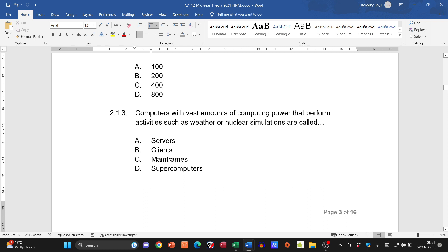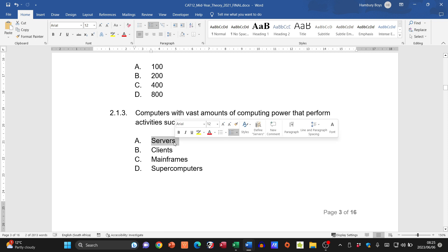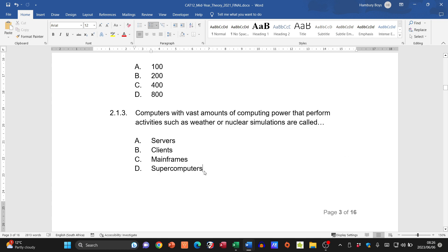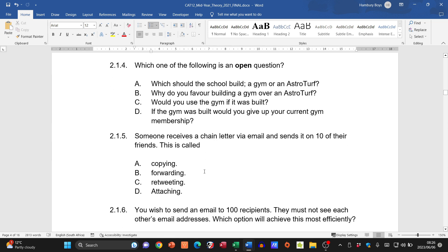Question 2.1.3: computers with vast amounts of computing power performing activities such as weather or nuclear simulations. A server provides services to a network and isn't known for vast computing power. Mainframes and supercomputers remain. When we talk about vast computing power for weather forecasts or nuclear simulations, we go with the supercomputer.